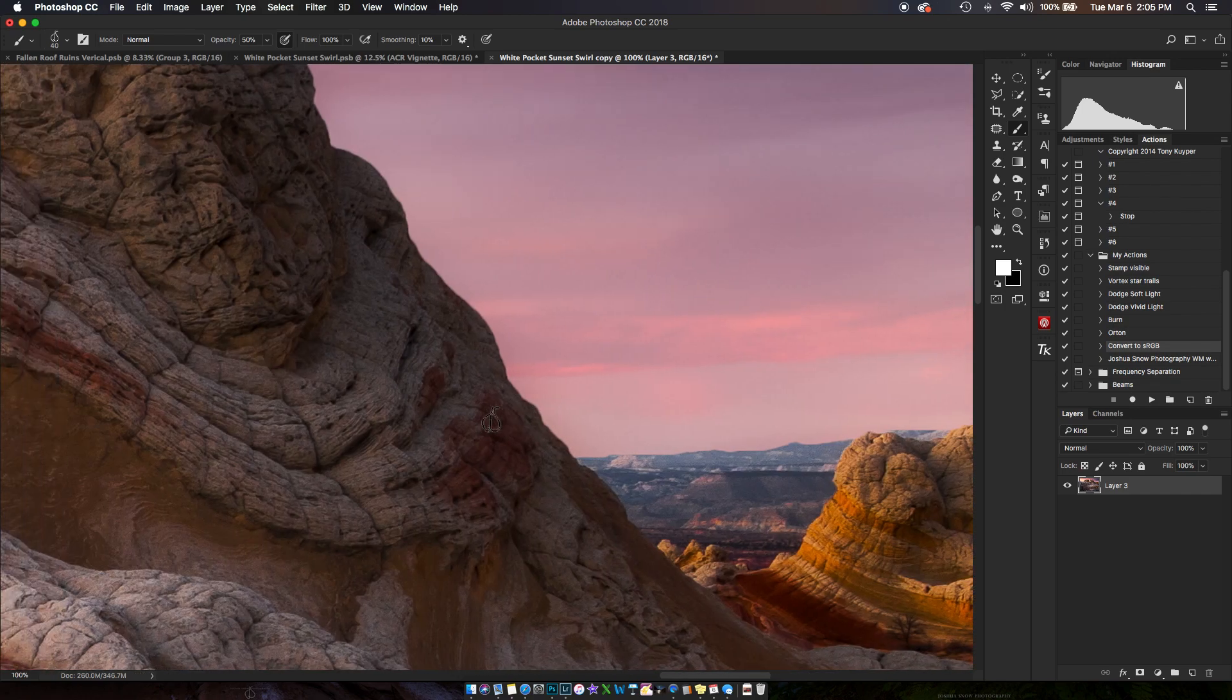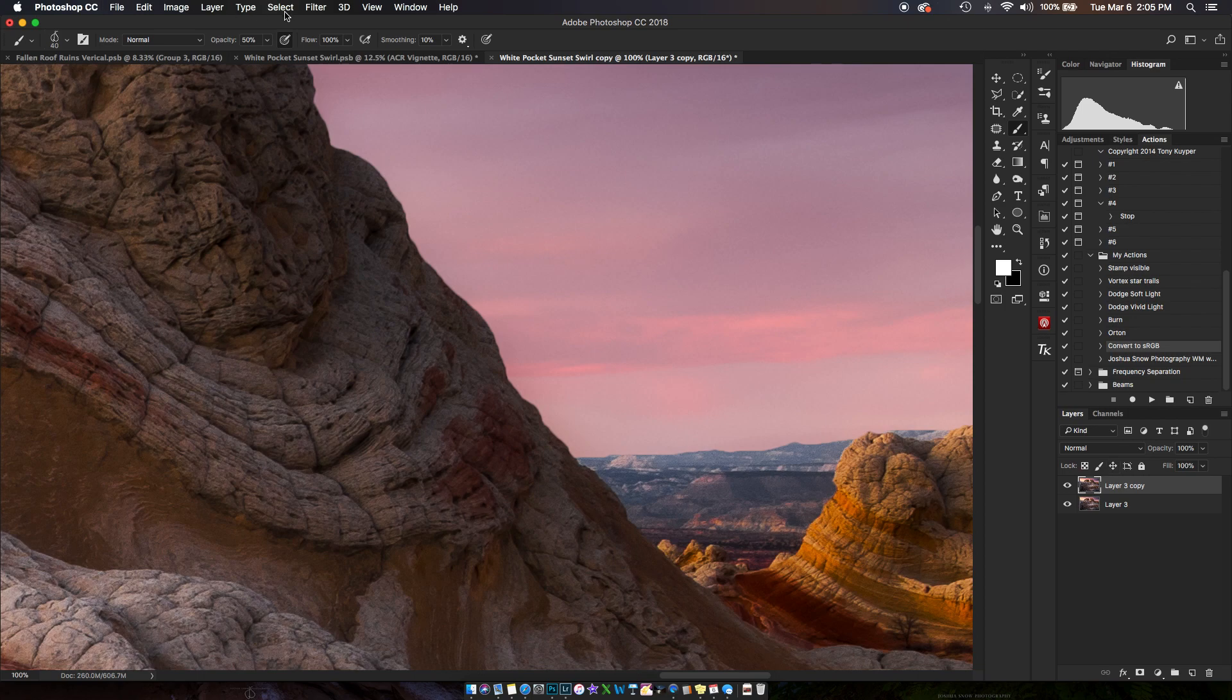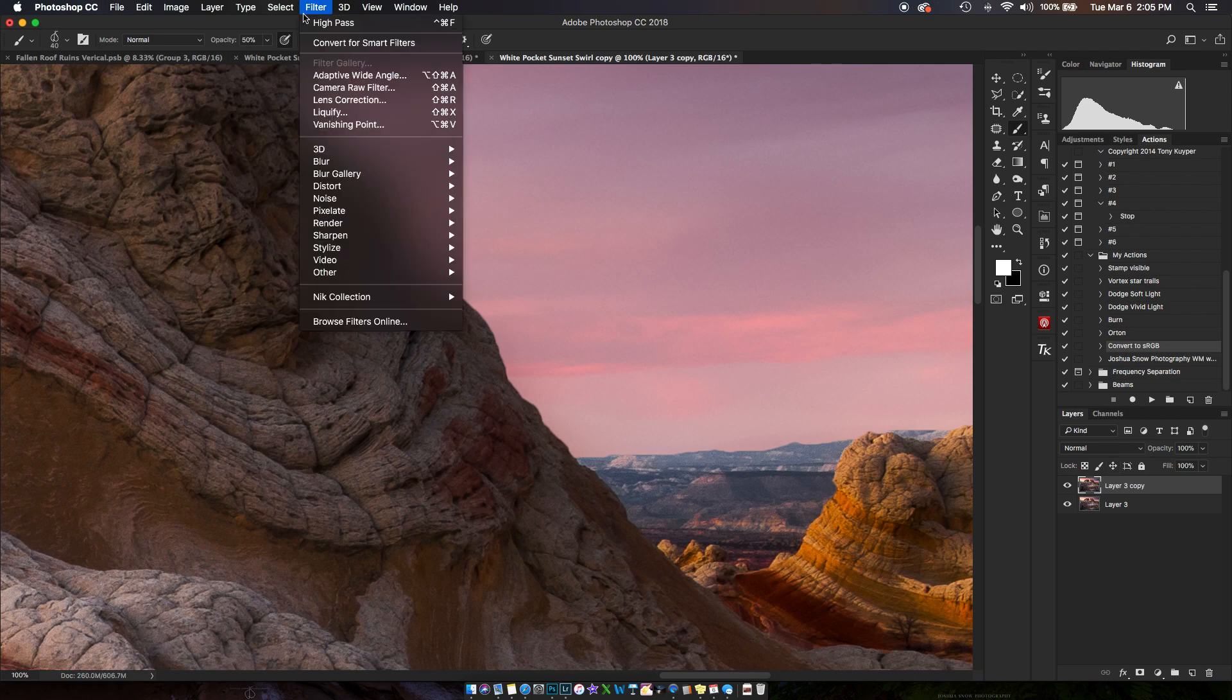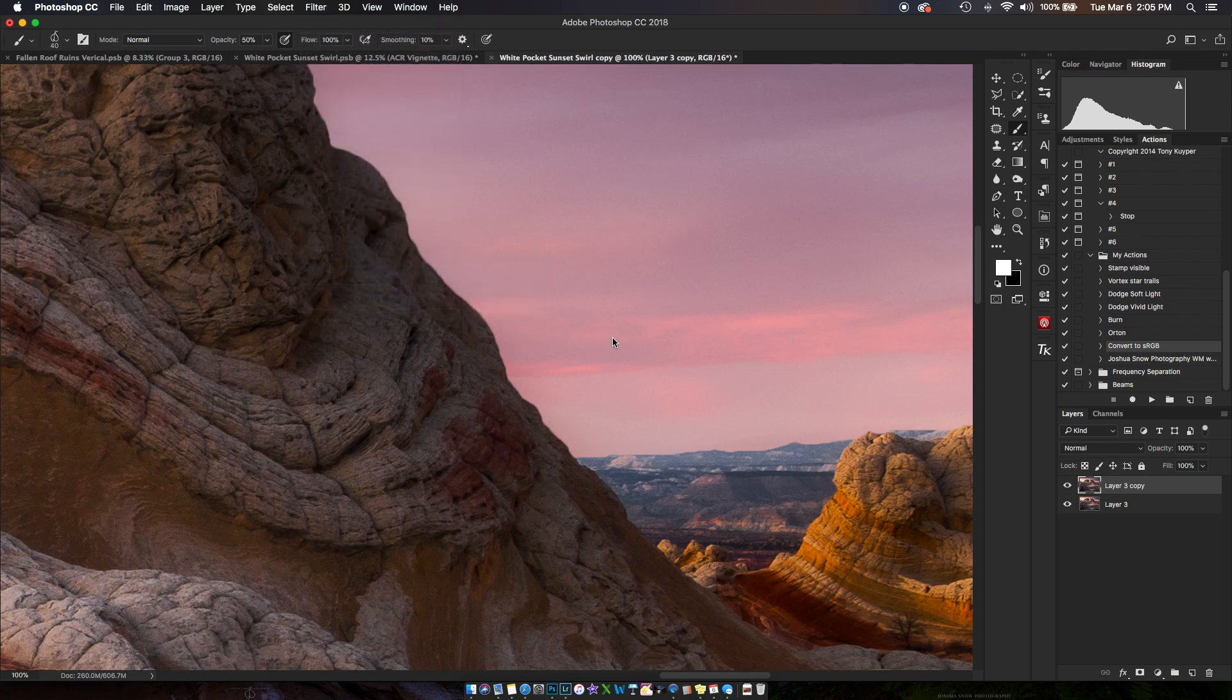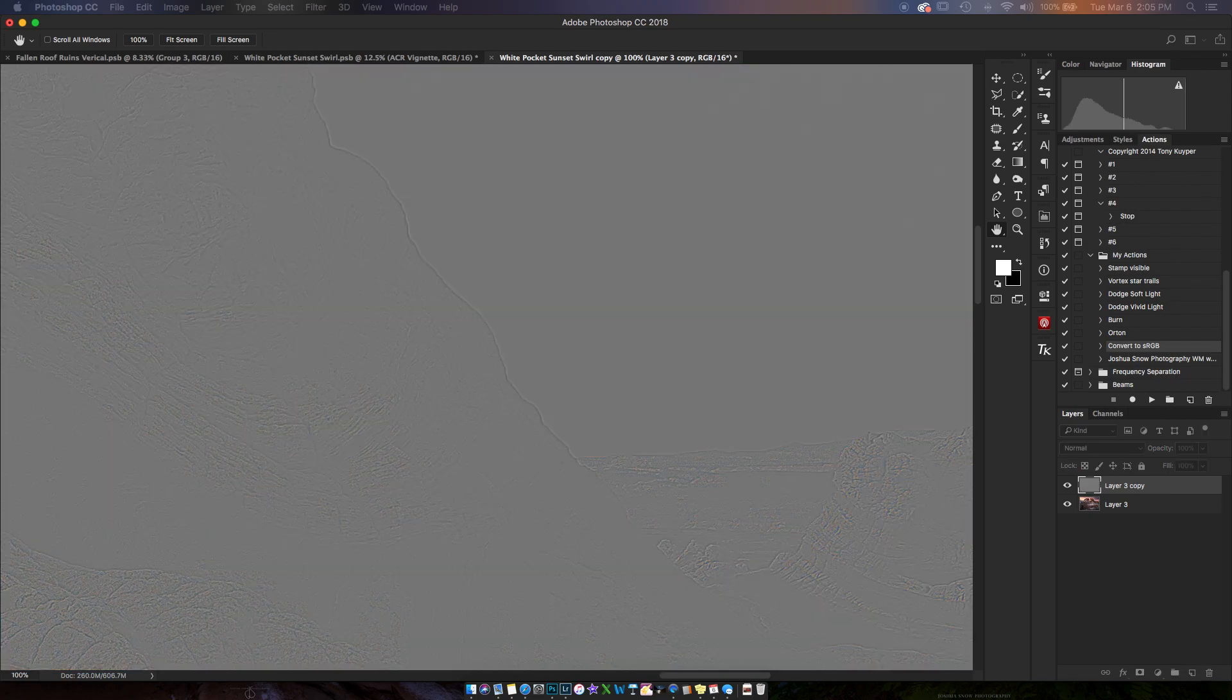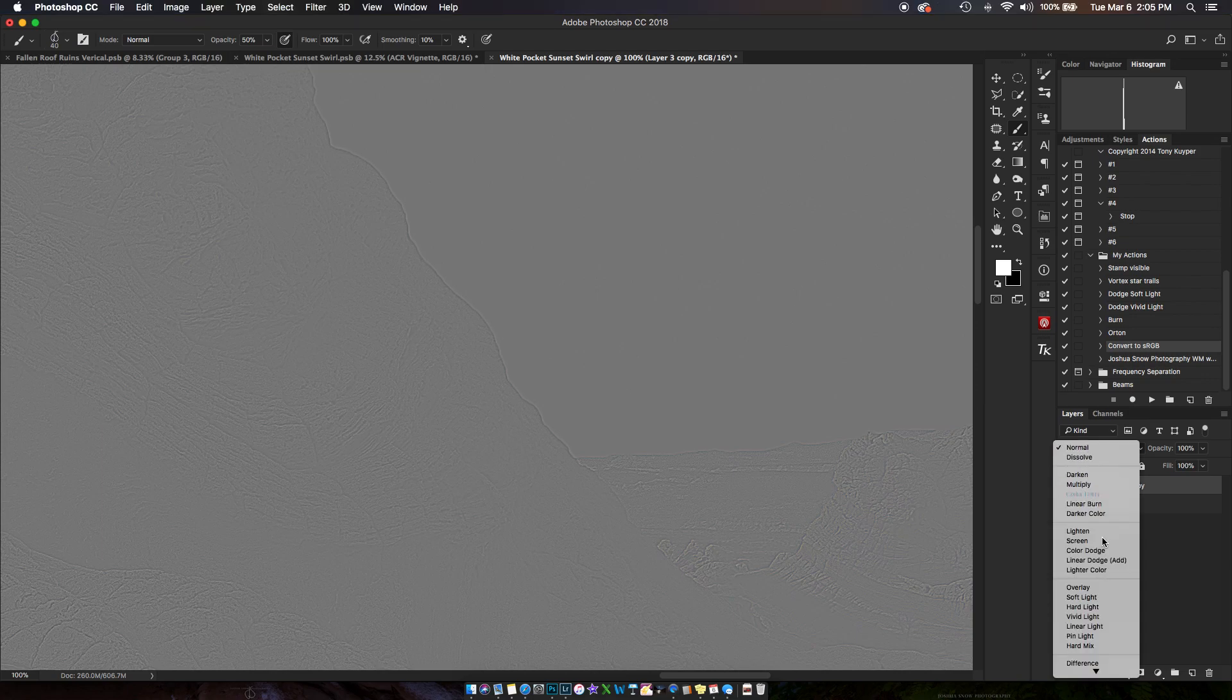So I'm just going to show you. I'm going to duplicate the layer here, I'm going to go to filter, other, high pass—sorry. I'm just going to apply about one pixel radius, and I use vivid light.